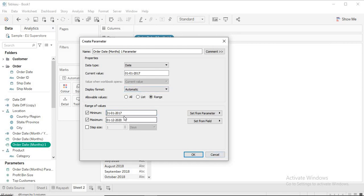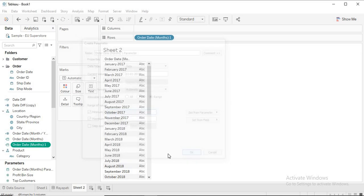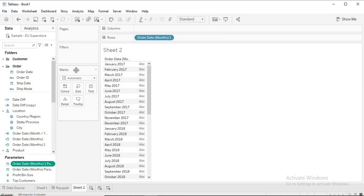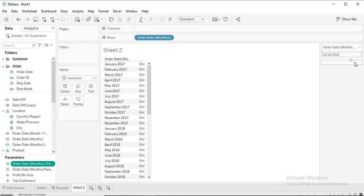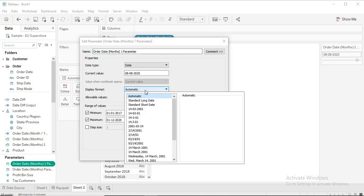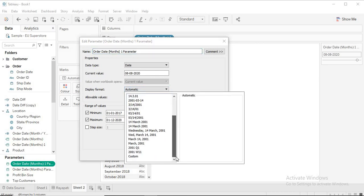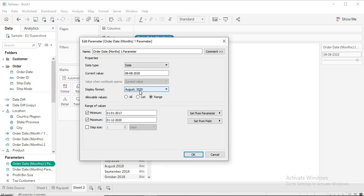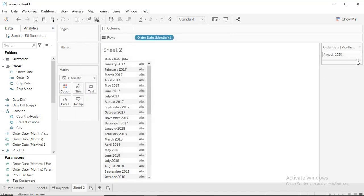Now we have these dates in the parameter. Let me click OK and show the parameter. You can see it is showing dates, but this doesn't look so good — we need month and year. So I go back, click Edit, and under display format I select the format that shows month and year. Now it shows, for example, August 2020. This is much better. The parameter part is done.